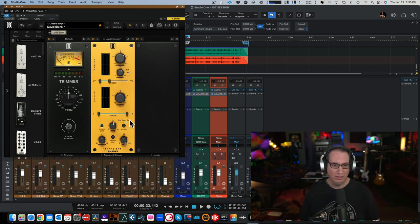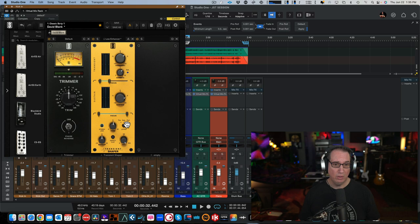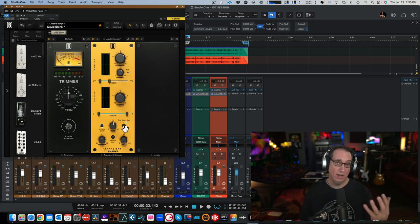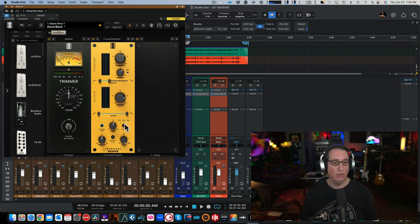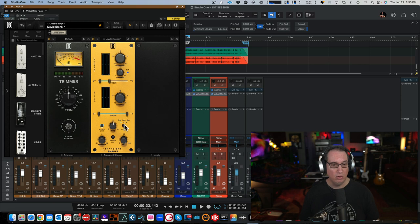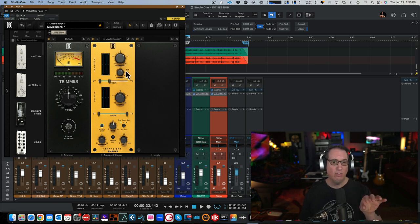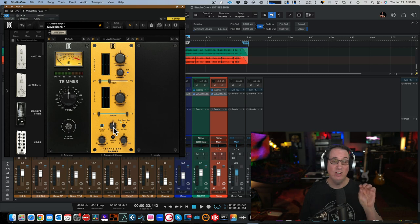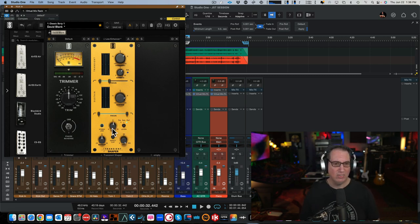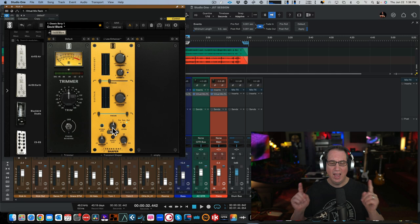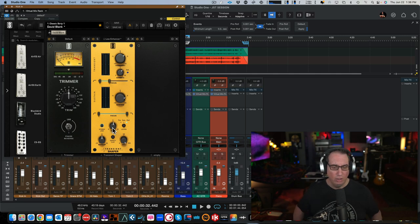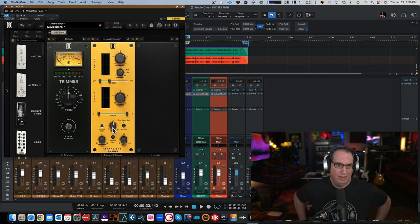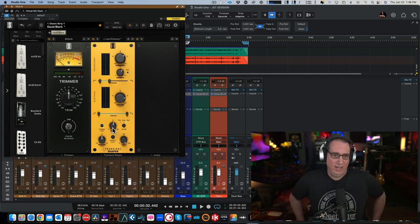We have a Listen section, which will allow you to either listen to the full output, which is where it is set at default. Or you can listen to the Transient section of what's being affected. You can hear how this Transient section is affecting the audio or the Sustain section. And then we have a Time, which is how long you want that Transient to be, I believe. I think that's what it is. Let's check it out.